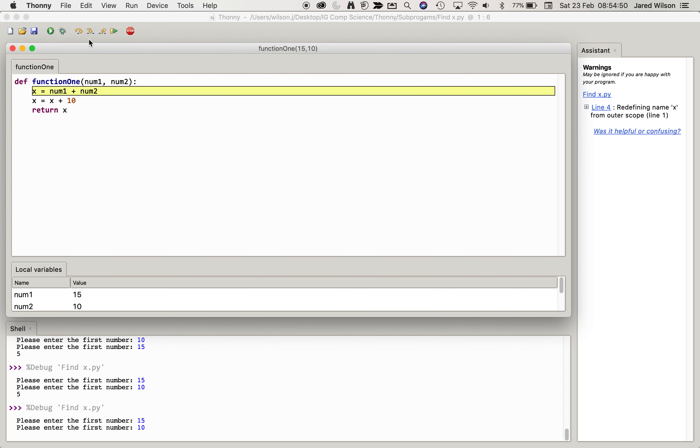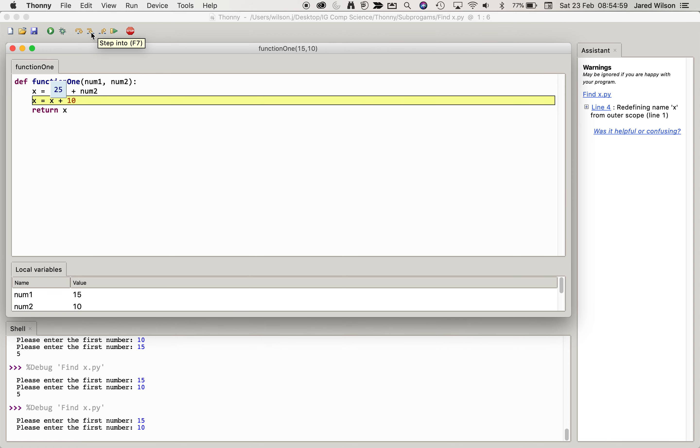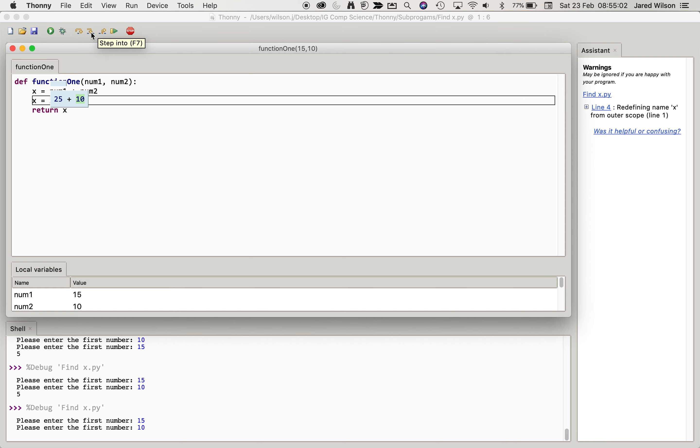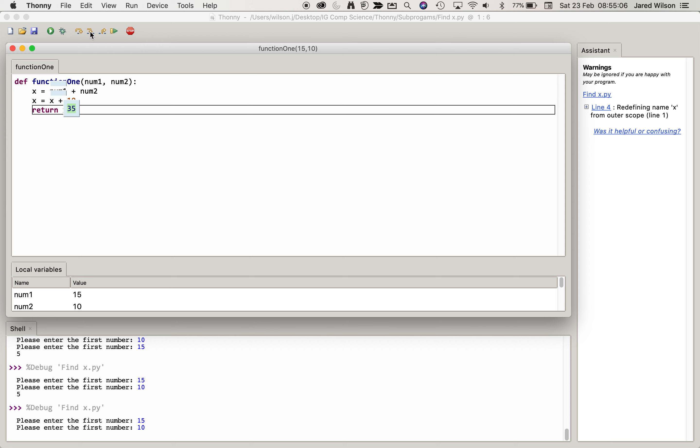So we're now running the function. So value 1 and value 2, or val1 and val2, have been passed as num1 and num2 as parameters into the function. We're just going to add those together and then we're going to add the result with 10, so we get 35, and we return that value to the function. So we've returned 35 back to function 1.